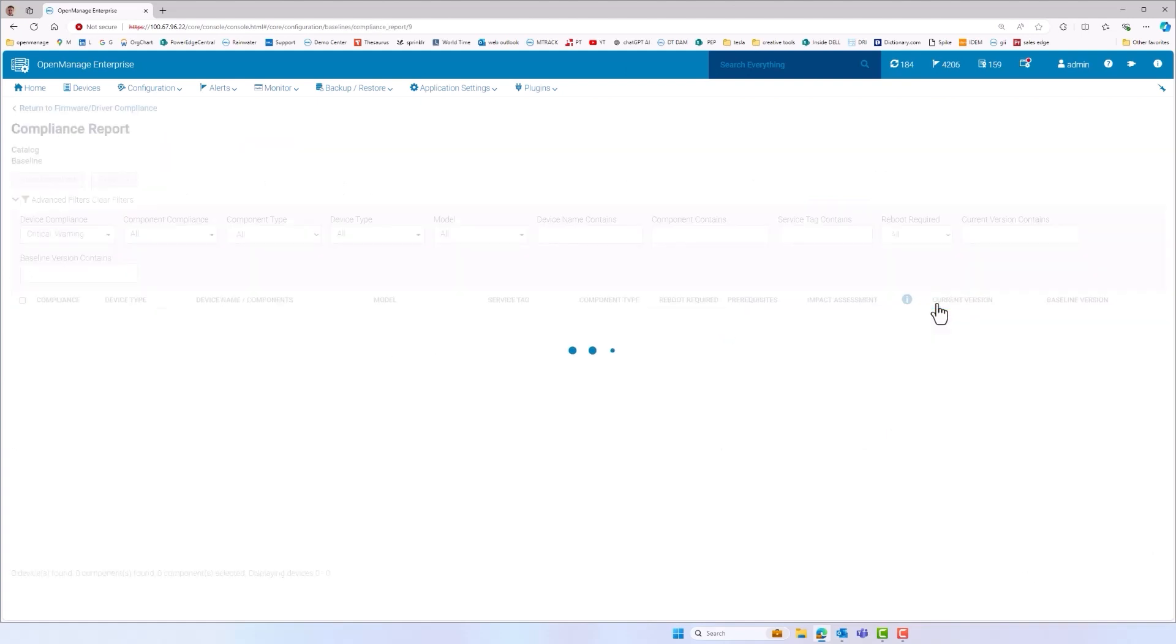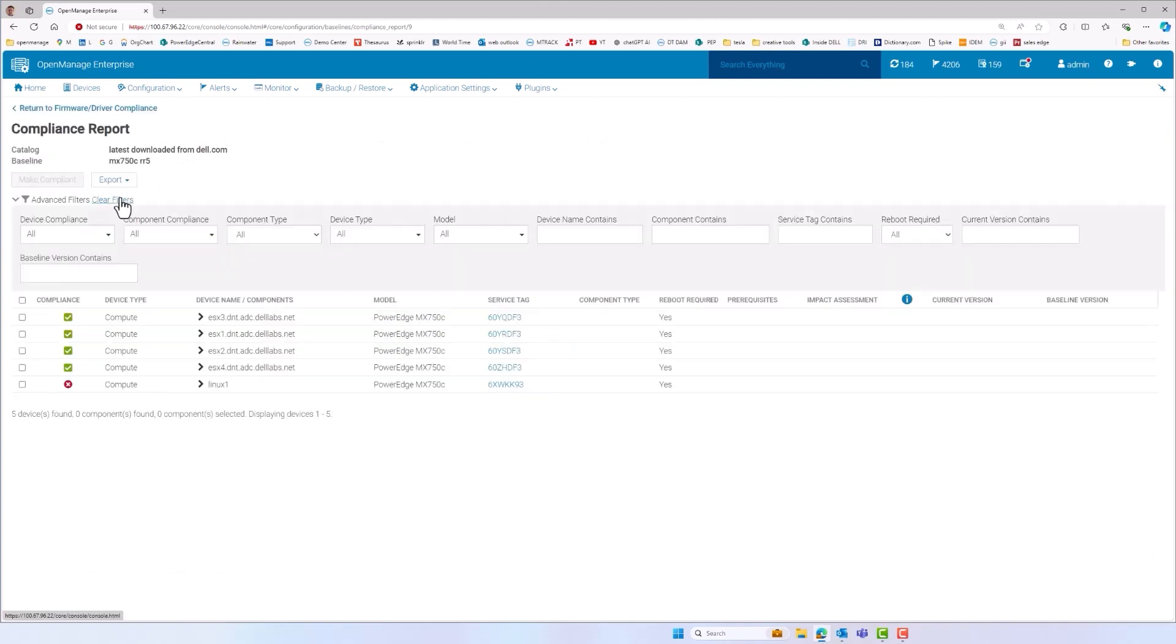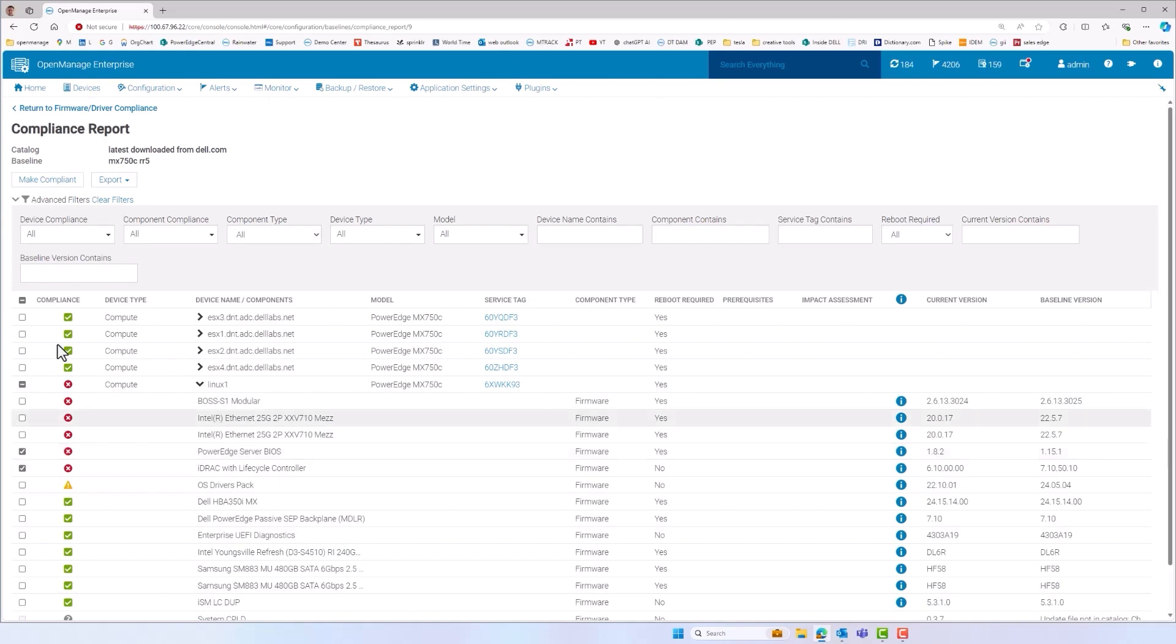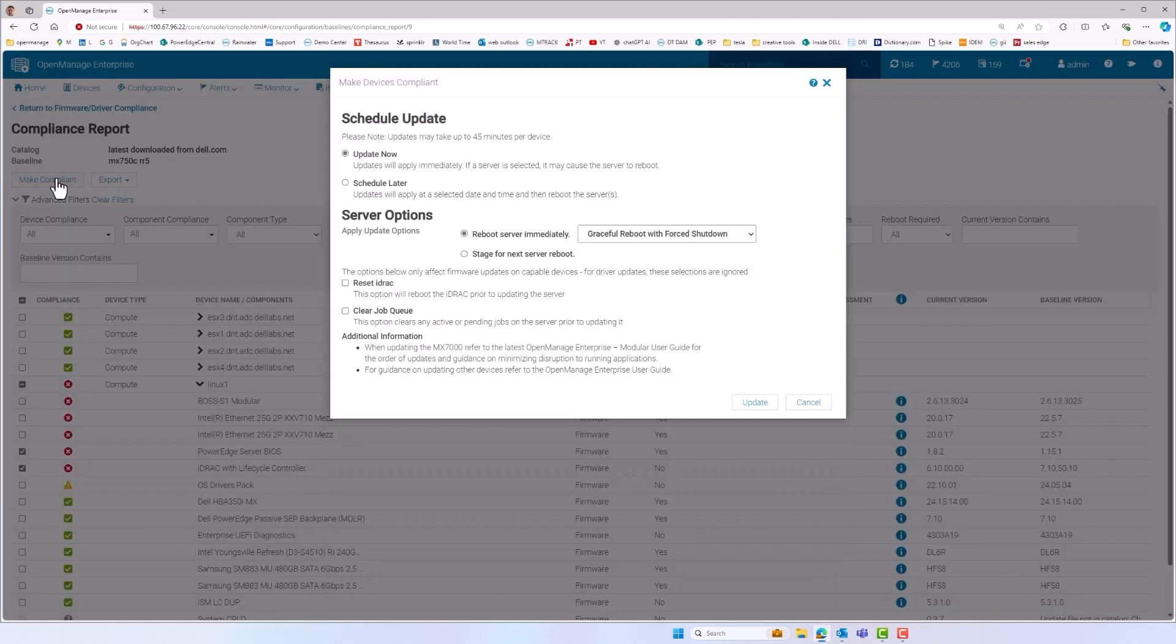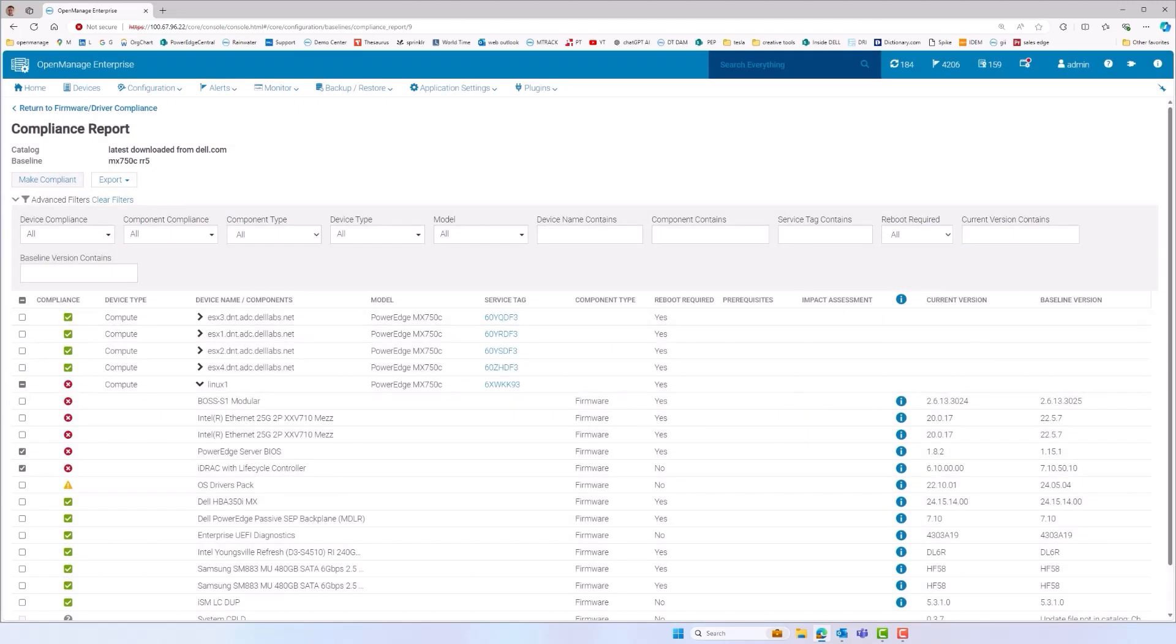The most simple process is for OME to download the online catalogue containing information about the latest BIOS and firmware releases and to use that to compare against deployed firmware on the managed estate. OME flags what updates are applicable. To apply an update is simple. The required updates are selected and then OME make compliant button does the rest.